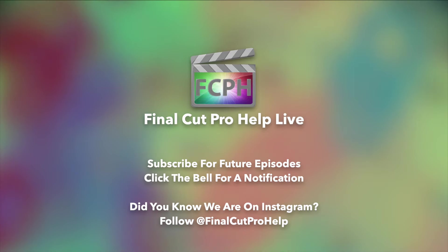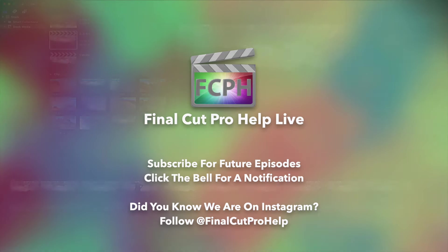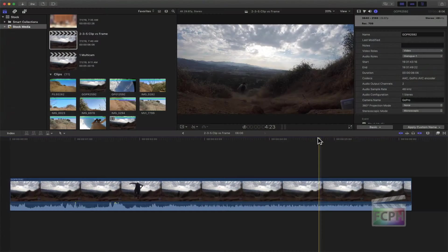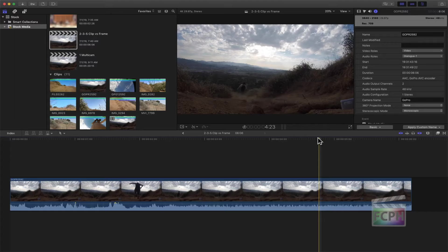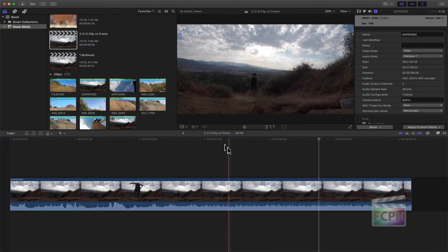Another area of Final Cut - another question that I had, because I got this one from Instagram. Sorry, before the Instagram one, just the terminology. So clip versus frame, right? This is something that can be confusing, especially if you're used to editing audio or something else.